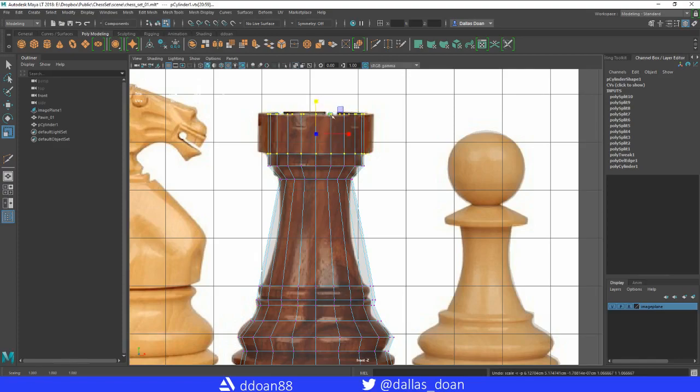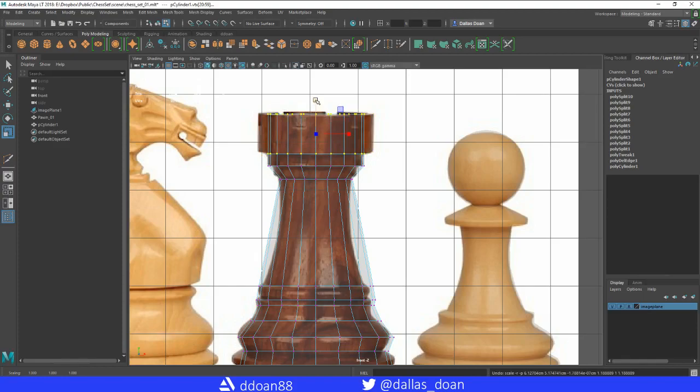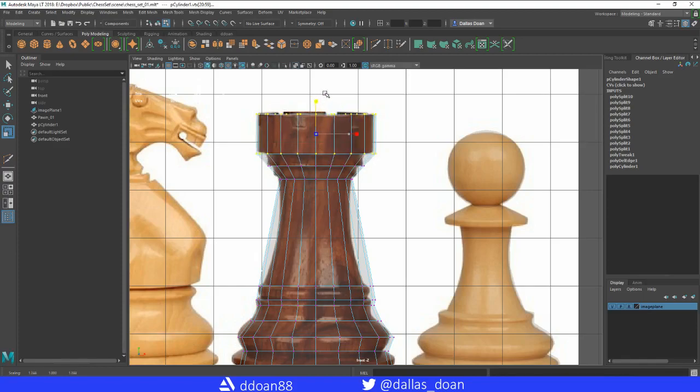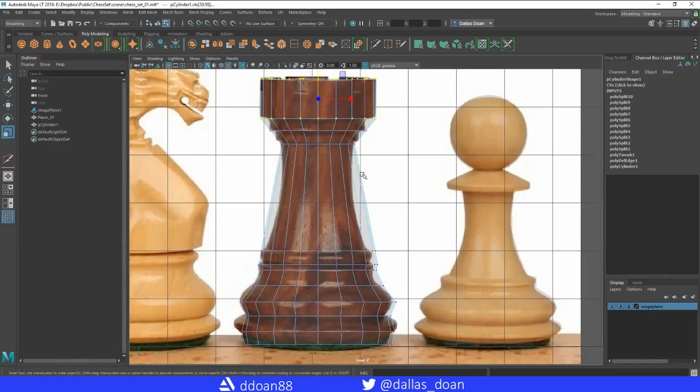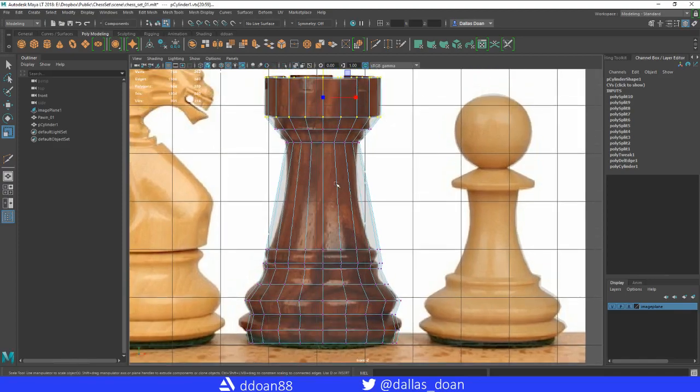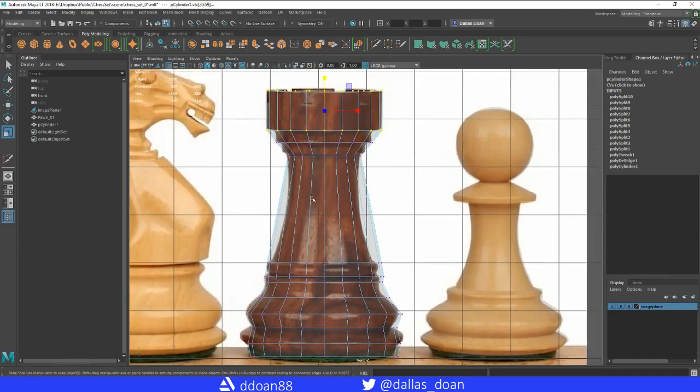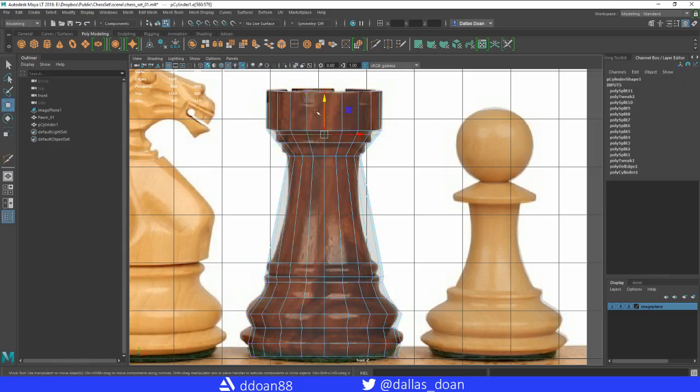I'm going to constrain the scale here so this way it doesn't scale up or down by clicking on the y-axis, holding ctrl, and now dragging, clicking and dragging the y-axis. Here we go. So let's start adding in some more loops. Multi-cut tool here, like that, bring this up.